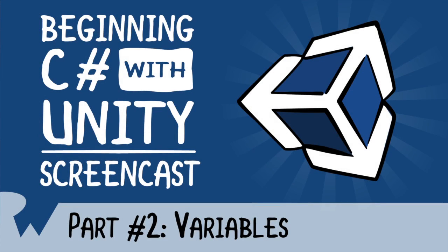Hey, what's up everybody? This is Brian and welcome back to Beginning C-Sharp with Unity Screencast Series. In this episode, we're going to be covering variables in C-Sharp.